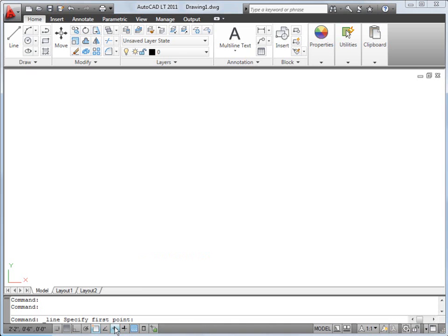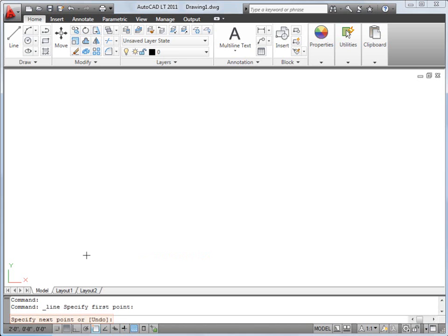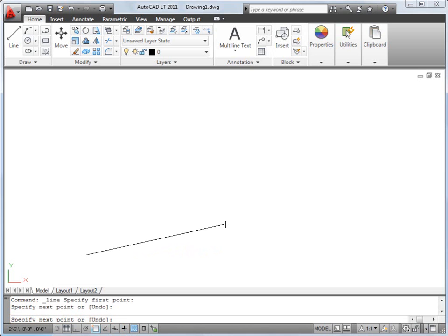I'm going to turn dynamic input off for now. To indicate the first point of my line, I click in the drawing area. Now I'm prompted for the next point. I drag the cursor and click again.